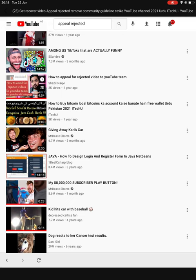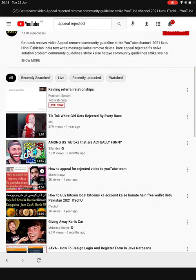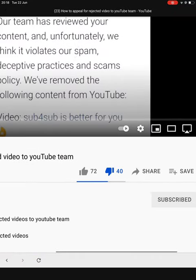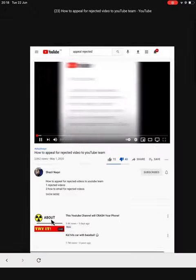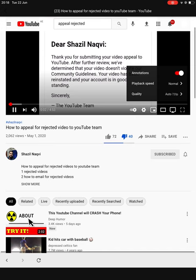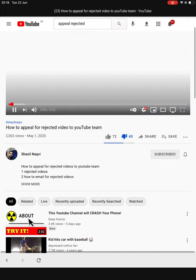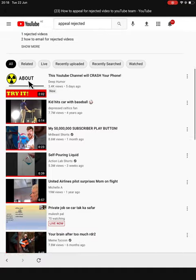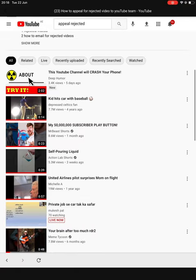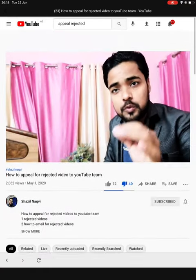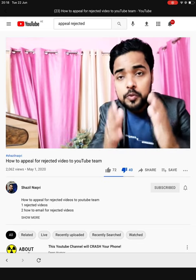You can see that the appeal will be rejected. But still, I have recovered this video. I'll tell you, if you get a video rejected on YouTube, how to email the YouTube team.